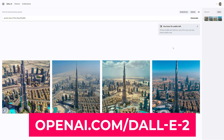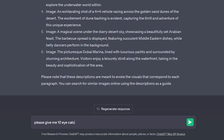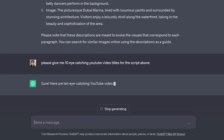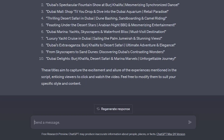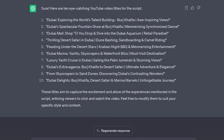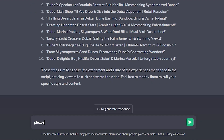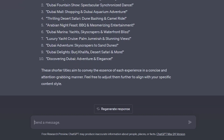Once we have the images, the next step is to ask ChatGPT to write titles for the script. I asked: please give me 10 eye-catching YouTube video titles from the script above. Or if you already know your main SEO keyword, you can include that too. ChatGPT gave me some nice titles for the video, but I'll ask it again to make shorter titles. I asked: please try again but give shorter titles. And here are the short and concise titles.